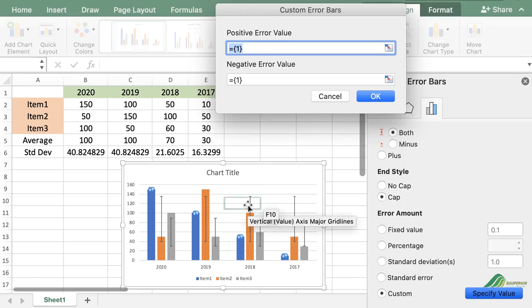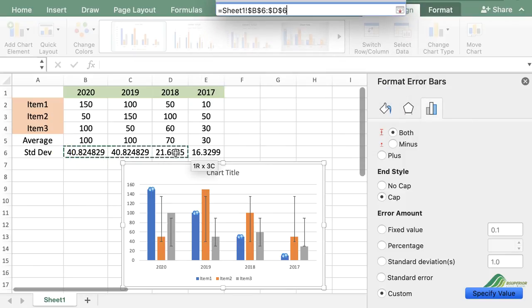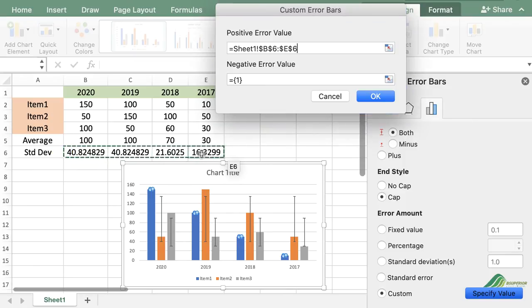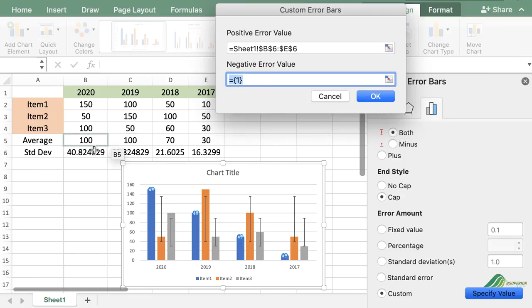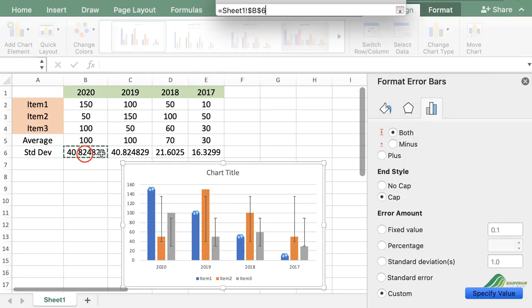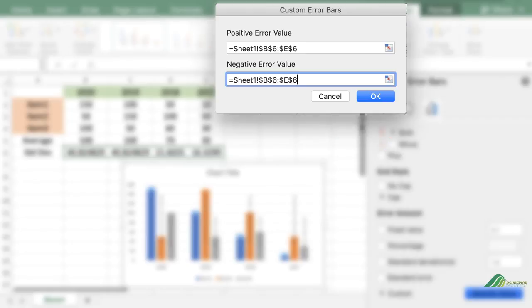In the 'Custom Error Bars' window, select the range in your worksheet. Do the same for the negative error value, and then click OK.